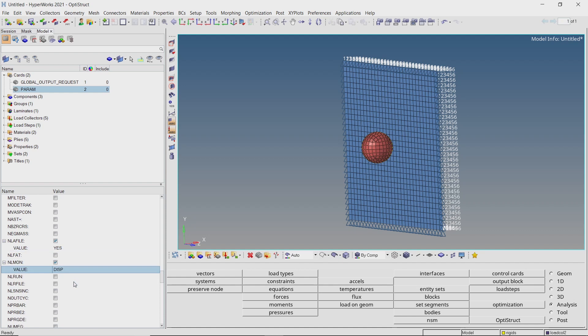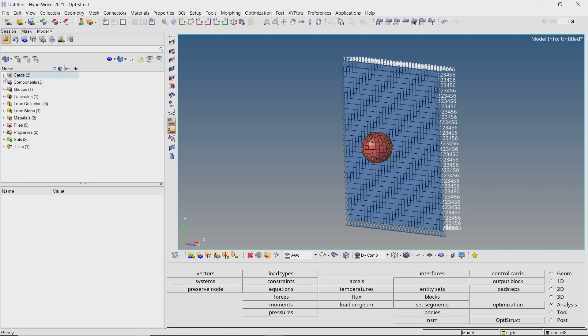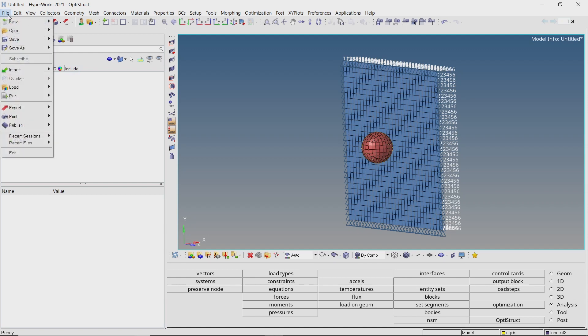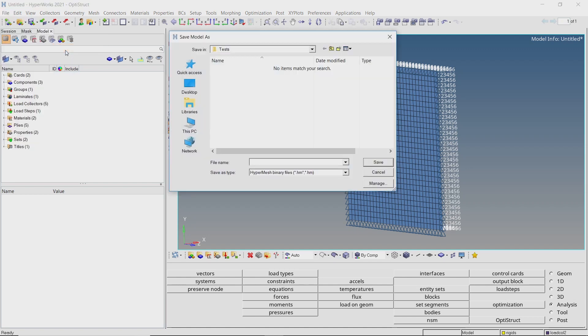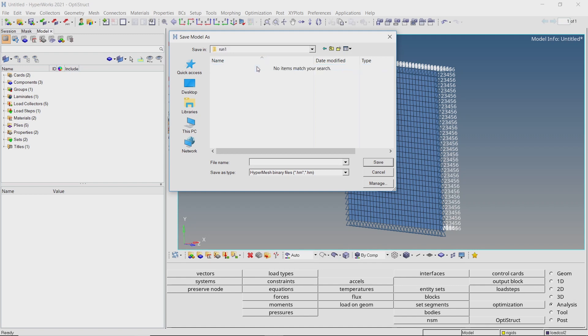The analysis setup is now complete. Let's save the model in a separate folder. Make sure to use underscore in place of space while entering all file names to avoid any errors in the analysis run.